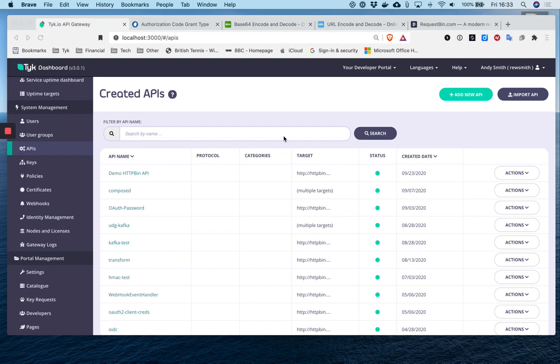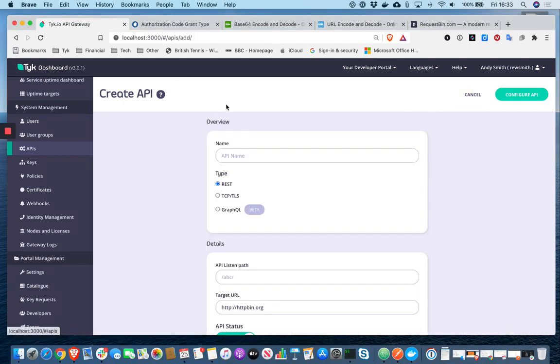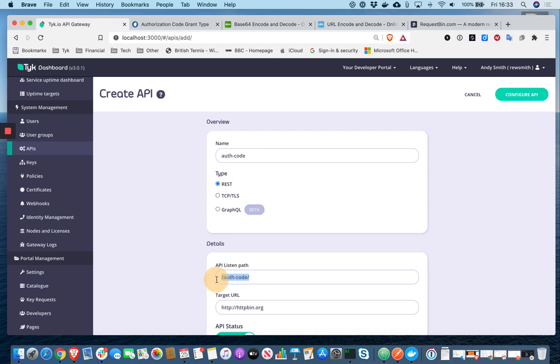In this demonstration we're going to see Tyk acting as both the resource server serving up APIs, and also as an OAuth2 authorization server. So let's get started. I'm logged into my Tyk dashboard. I'm first of all going to add an API. I give it a name. It's of type REST. It's going to be available on this listen path. And in this example, we're just actually going to reverse proxy to HTTP BIN.